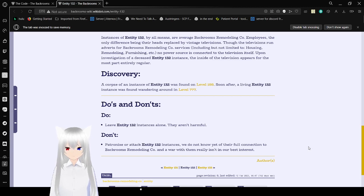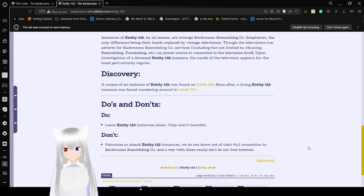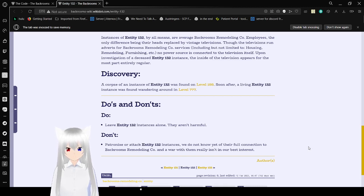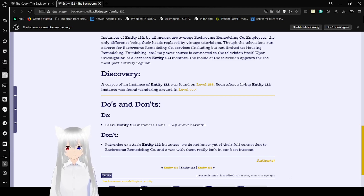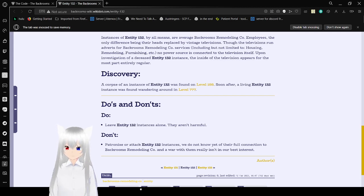A corpse of an Entity 132 instance was found on Level 188. Soon after, a living Entity 132 instance was found wandering in Level 777. Do's and Don'ts: Do leave Entity 132 alone. They are harmless. Don't patronize or attack Entity 132 instances. We do not know yet their full connection to Backrooms Remodeling Company, and a war with them really isn't in our best interest. They're also apparently called the Basics. I'm not sure if that's like some form of a slur or just a different name for them.